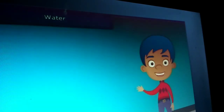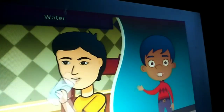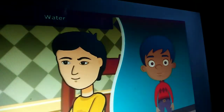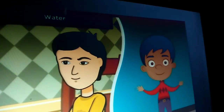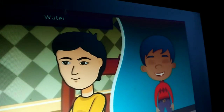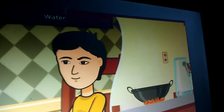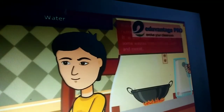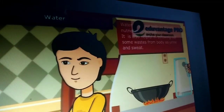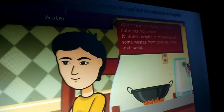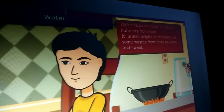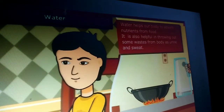Now let us know about water, which is also an important constituent of our food. Our body gets most of the water in the form of liquid. In addition, we also add water while cooking the food. Water helps our body to absorb nutrients from the food. It is also helpful in throwing out some wastes from the body, as urine and sweat.